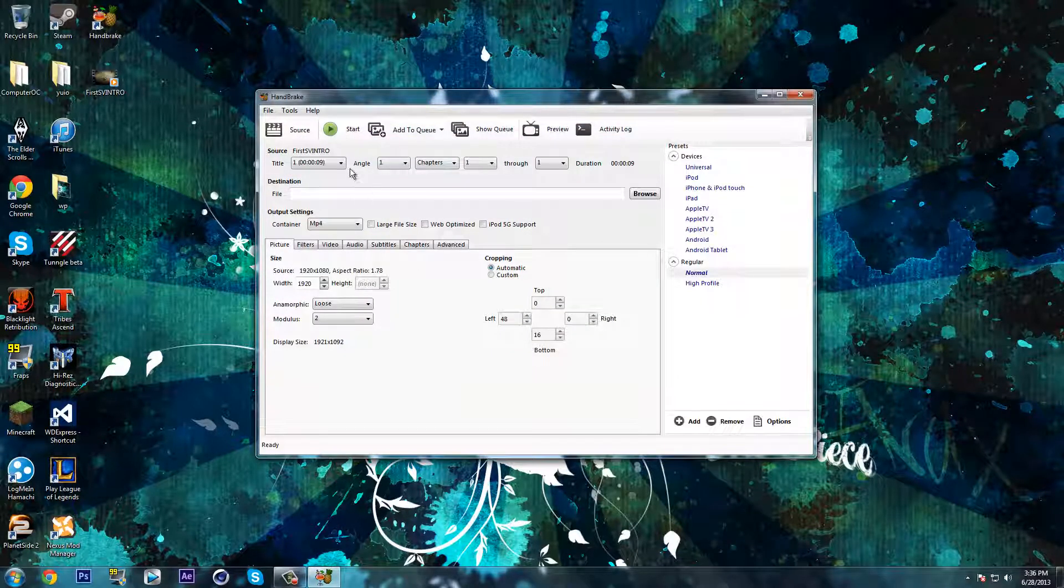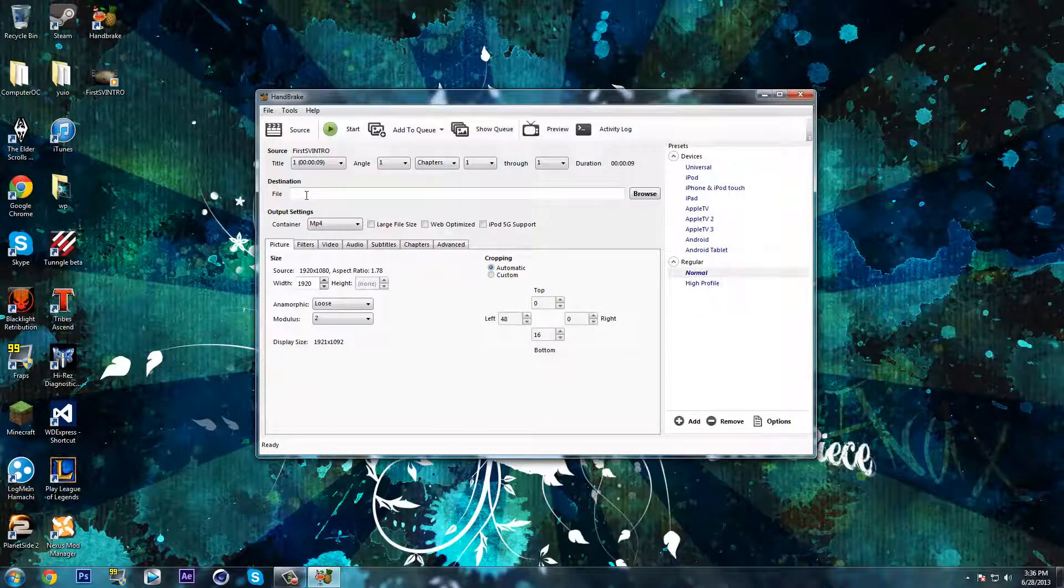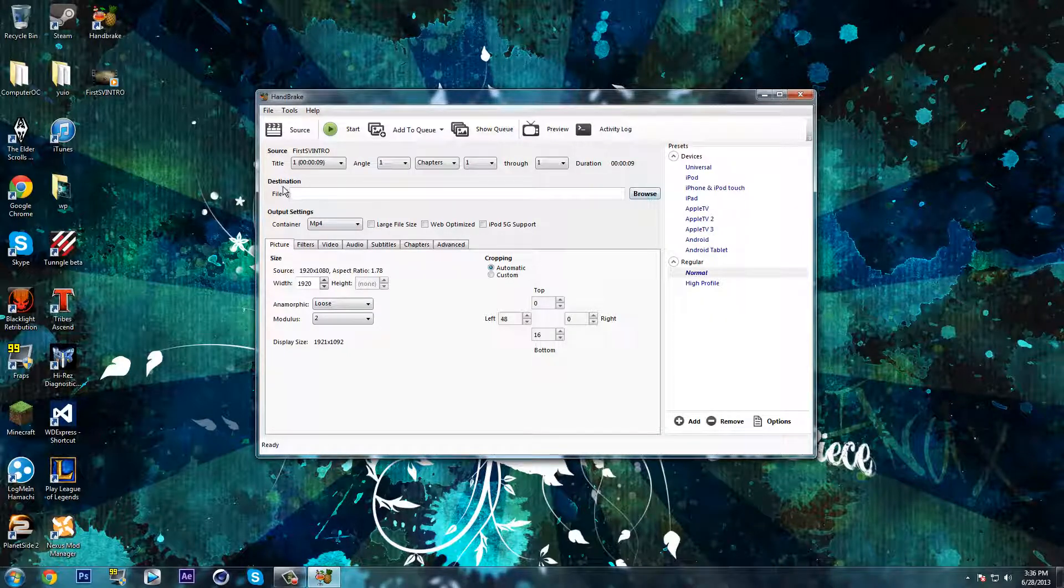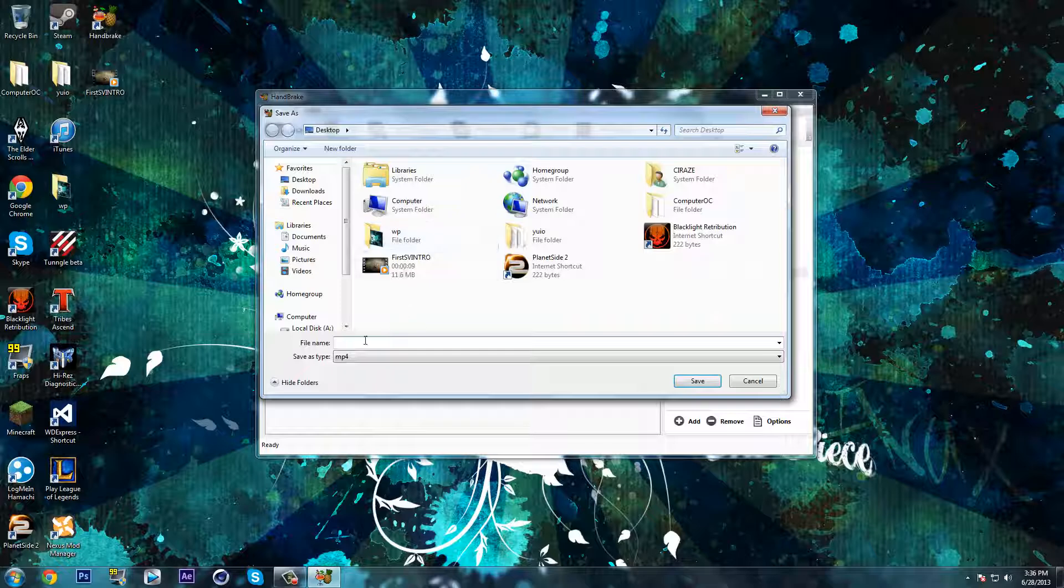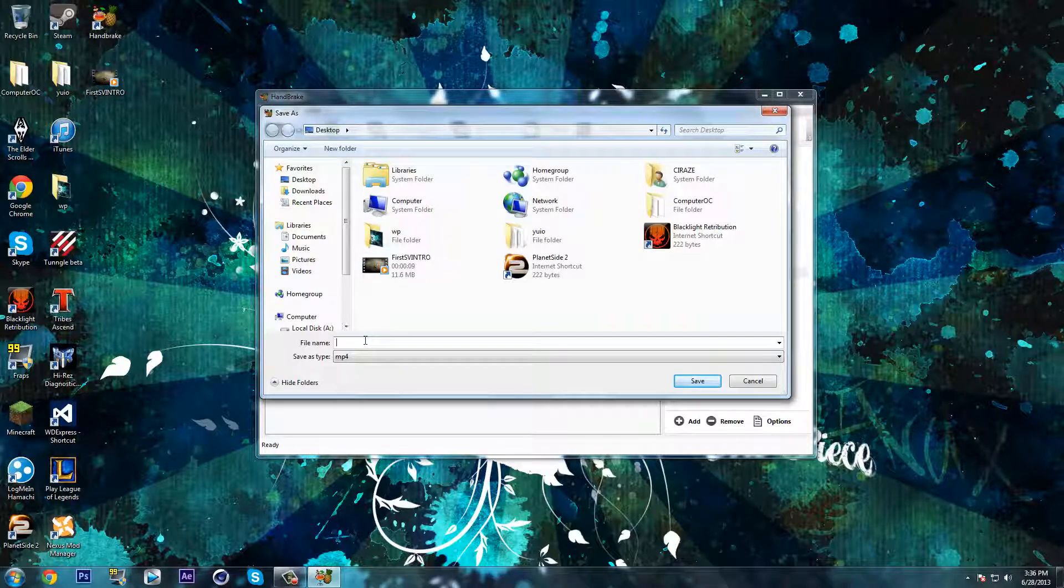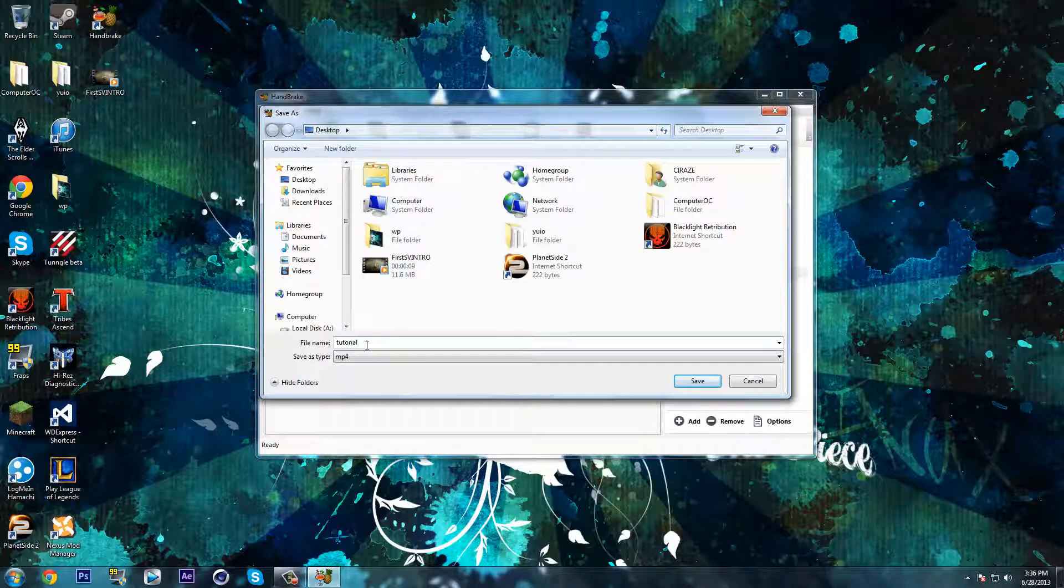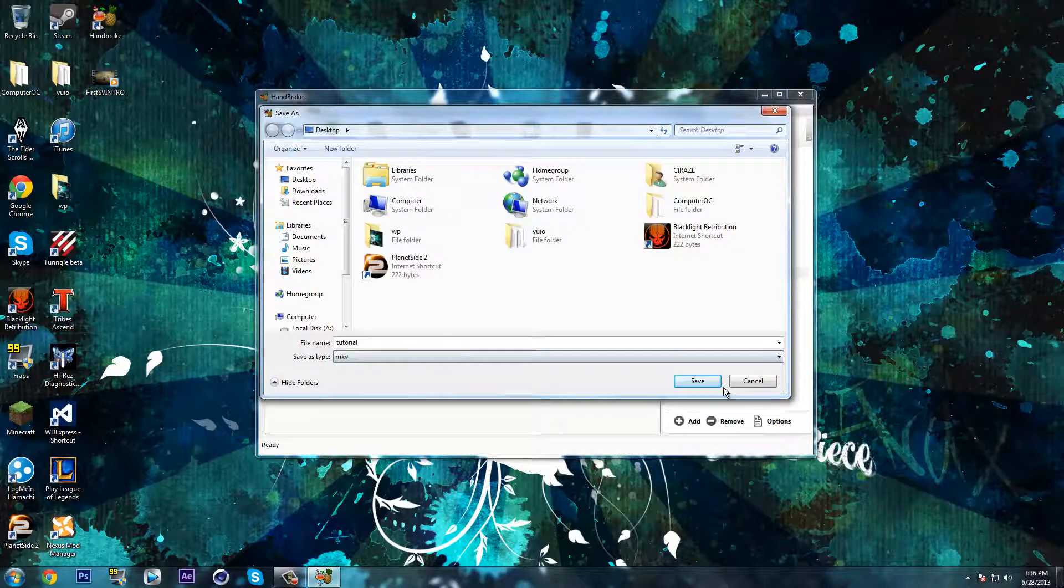Once it loads up, what you want to do then is browse for the destination folder you're going to use. So I'm just going to put it here and rename it whatever you want and save type as MKV and save.